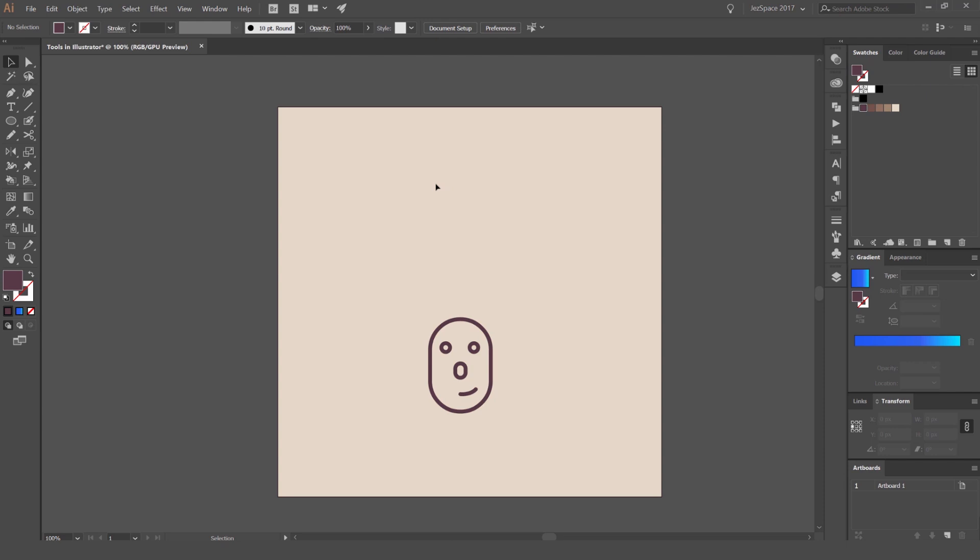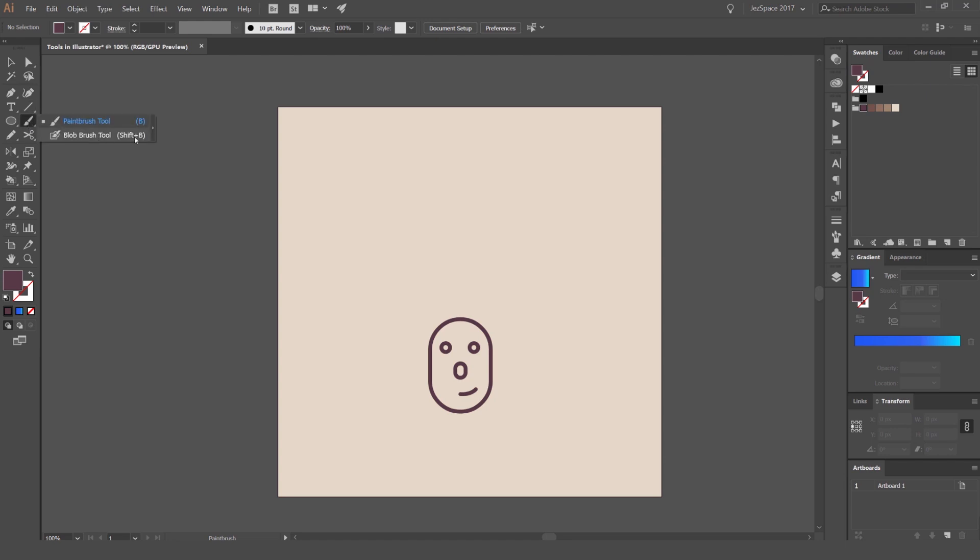First up, to open up the blob brush tool, the shortcut is Shift+B. You can also go to the left hand corner in the middle section. If you right-click, you'll see your paintbrush tool, which usually pops up first. So if you see the paintbrush, right-click and select the blob brush tool, which is Shift+B.